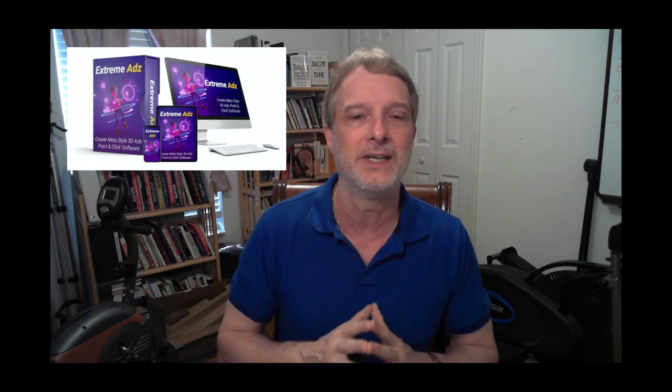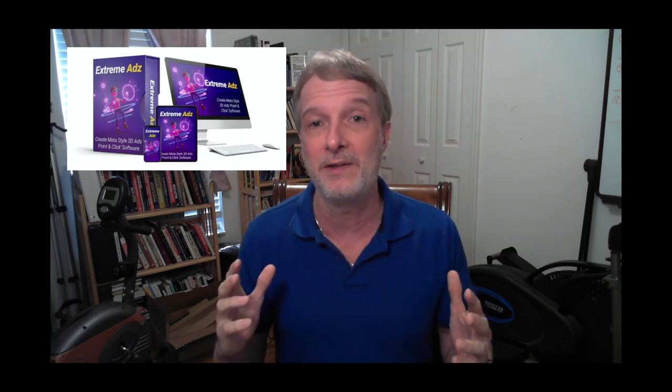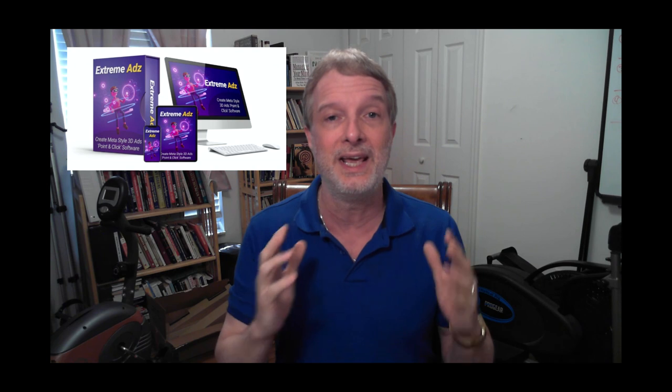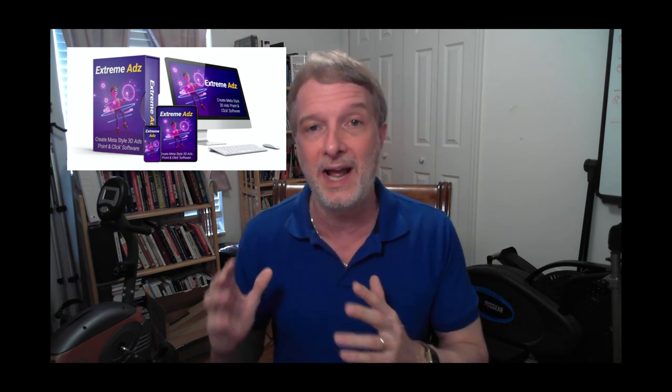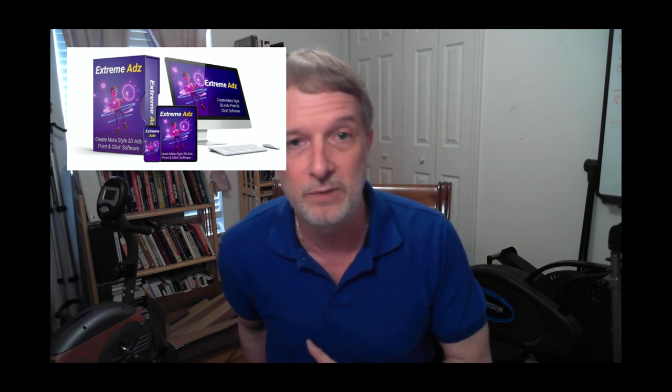Hey everybody, Professor Paul here, and I've got a wonderful product for you. It's called Extreme Ads. It's absolutely amazing. It's something that startles people out of their doldrums and gets them looking at your ads and making you more sales.